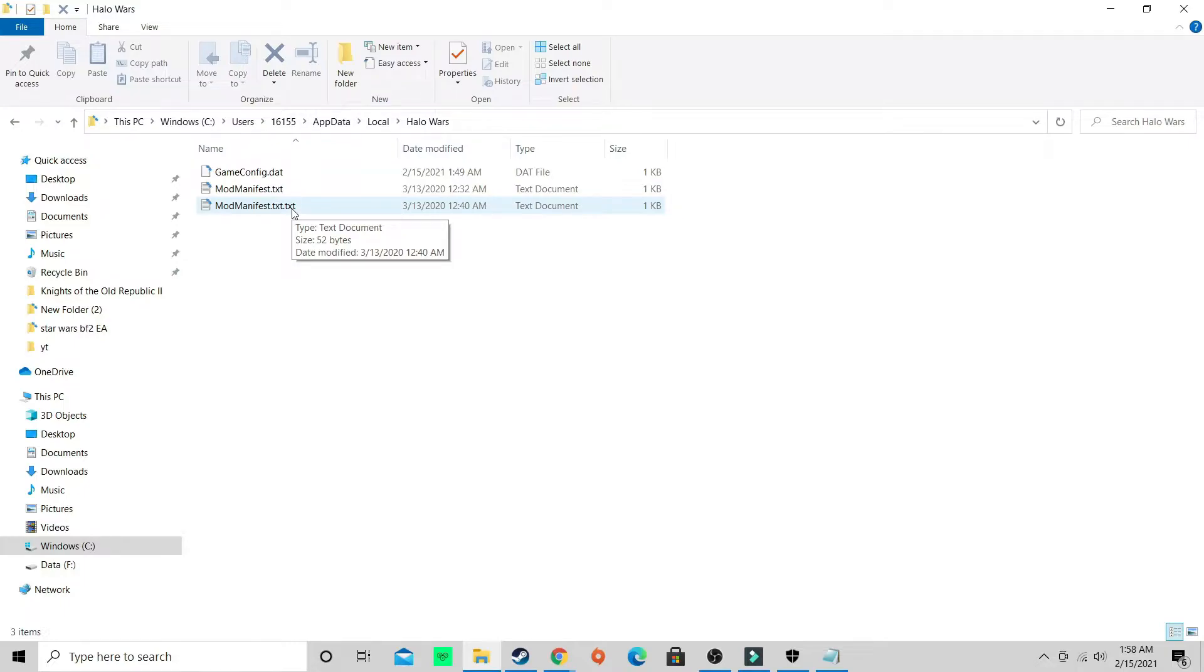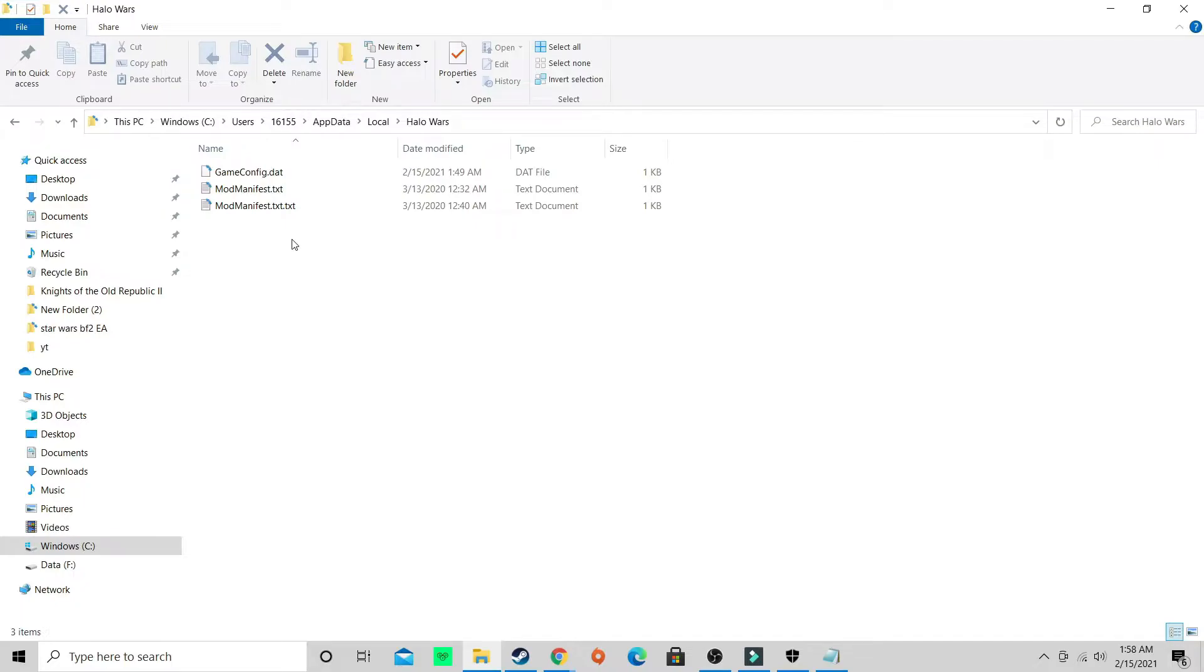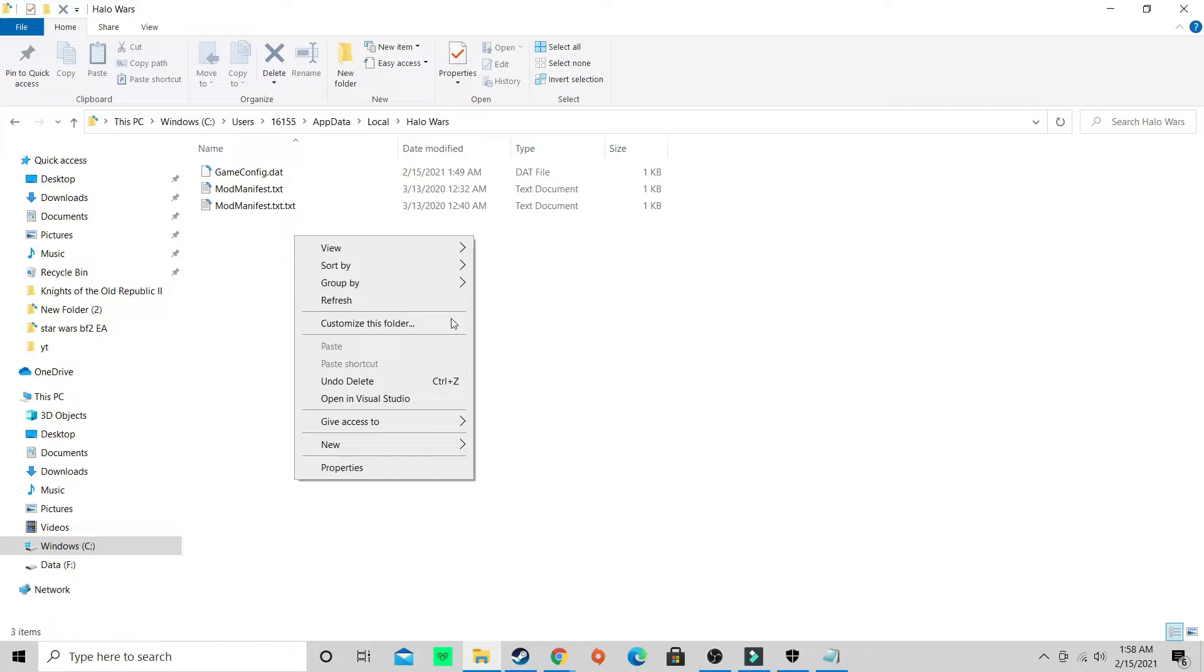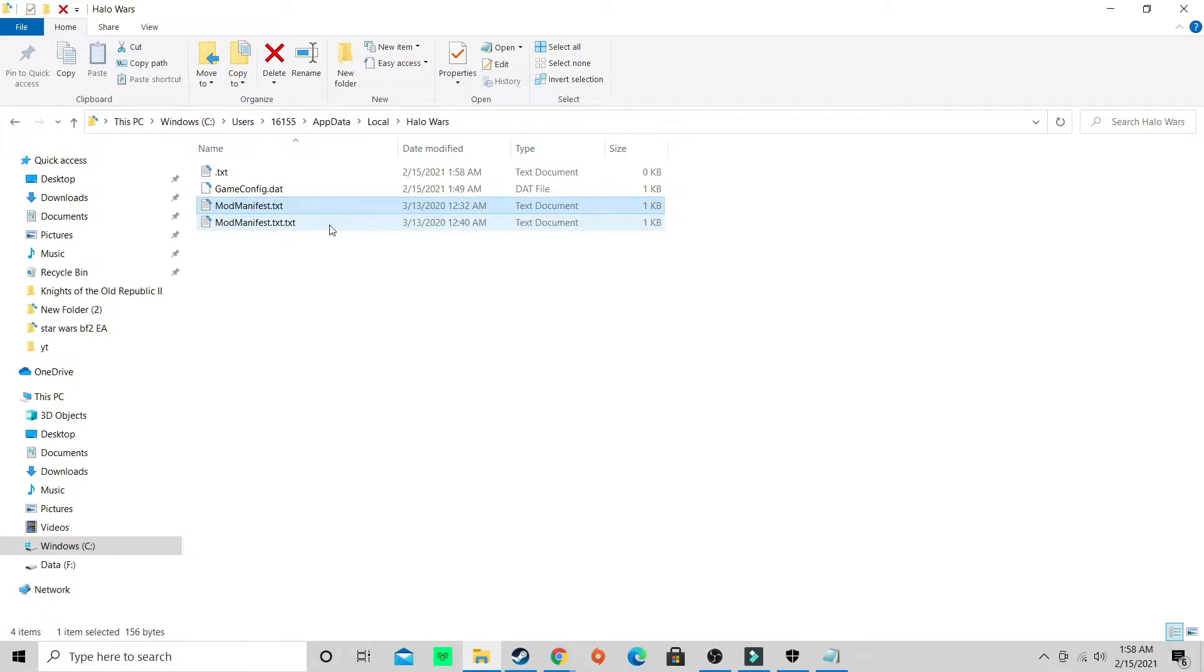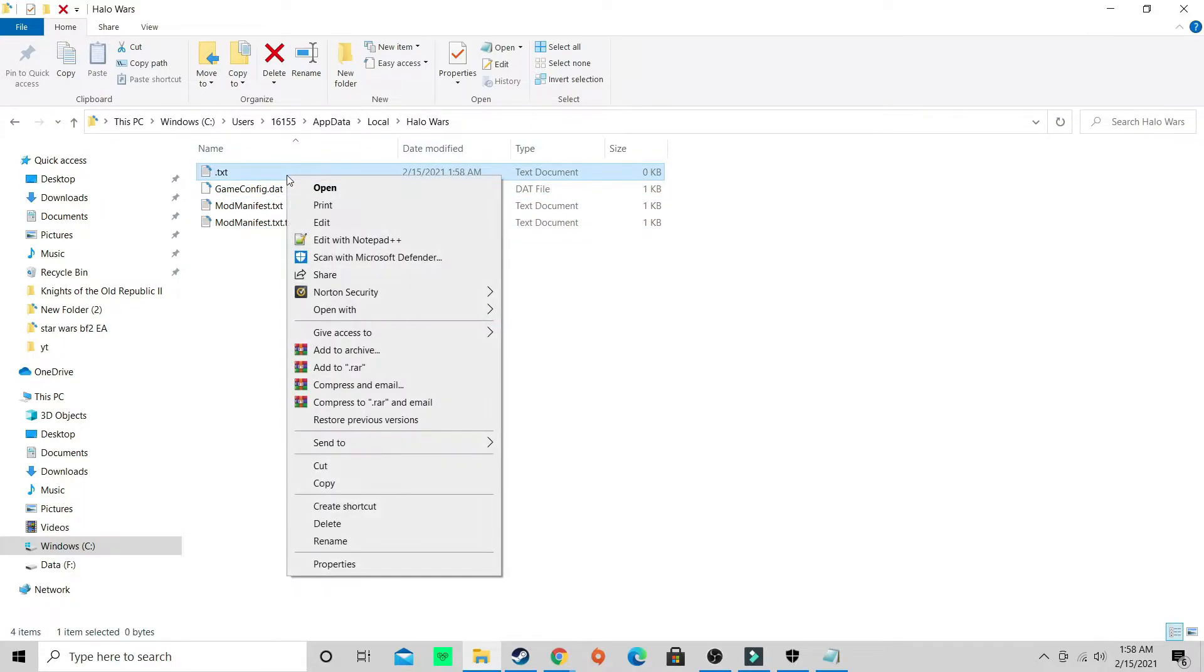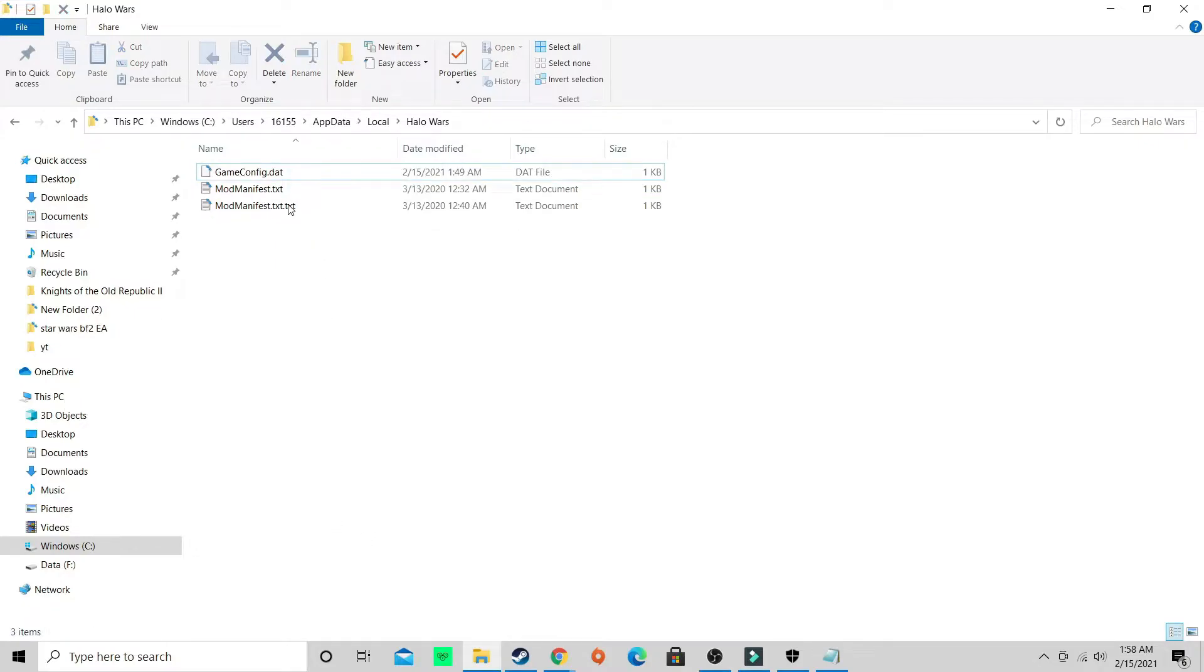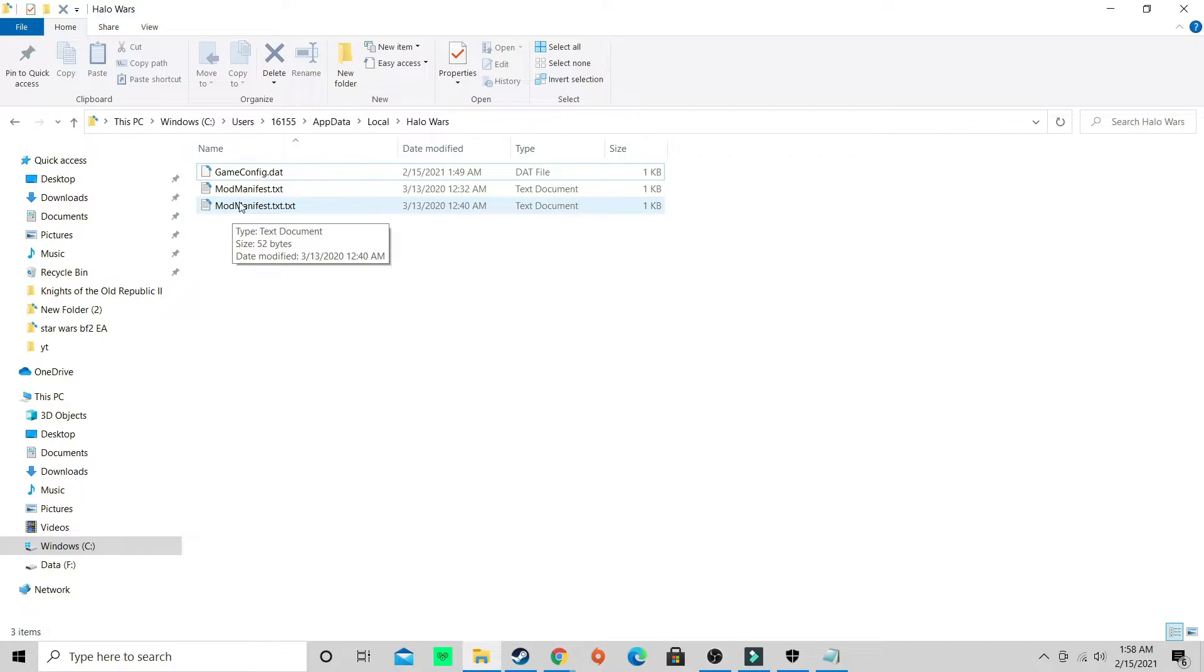Now click that. Your folder is not going to look like this, so this mod manifest is not going to be there. So what you want to do is make a new text document called mod manifest. Right click, click new text document, and mod manifest.